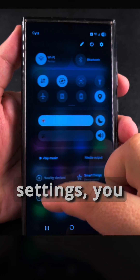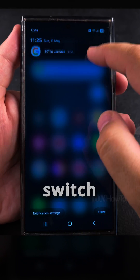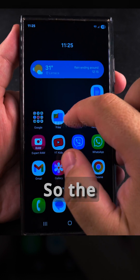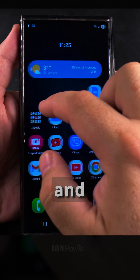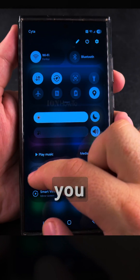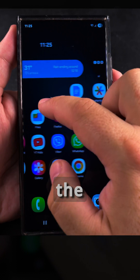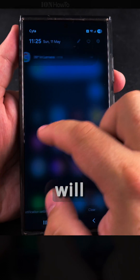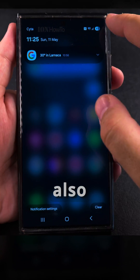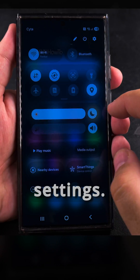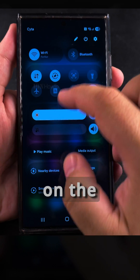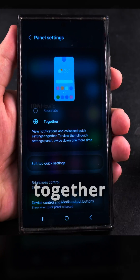When you open the quick settings, you can also switch between notifications and quick settings by swiping left and right — the same way you swipe left and right when you have panels with apps. This will make more space for more notifications and also more quick settings; you can have more items on the screen.